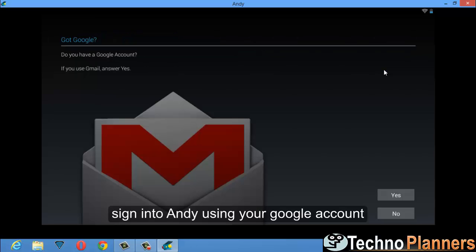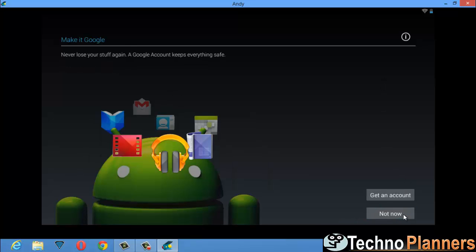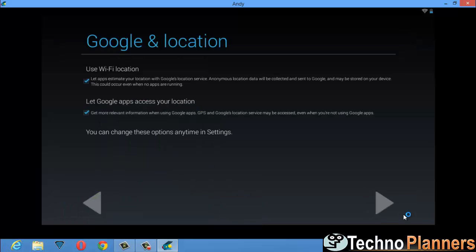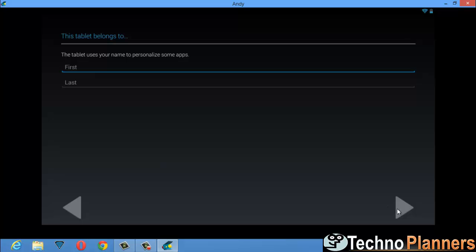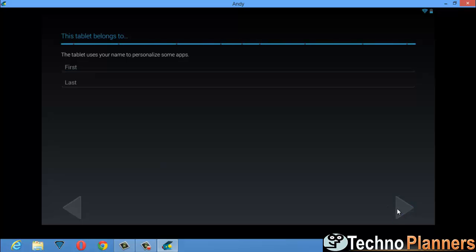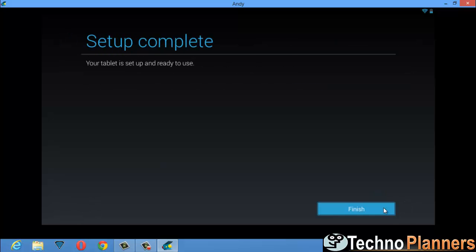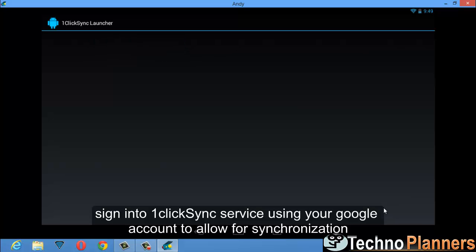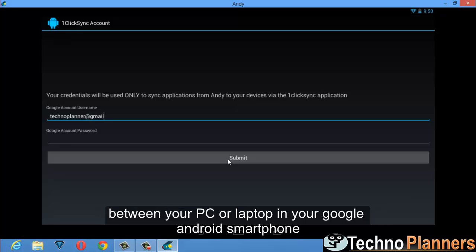Sign in to Andy using your Google account. Sign in to the OneClickSync service using your Google account to allow for synchronization between your PC or laptop and your Google Android smartphone.